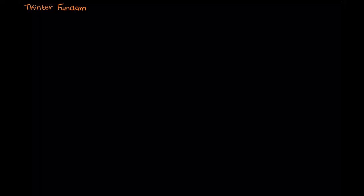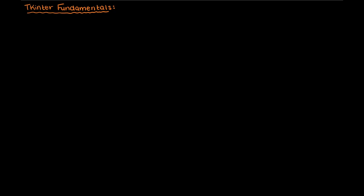Hey everyone, in this video I just want to quickly go through some of the fundamentals about Tkinter before we get into more of the programming of various widgets within Tkinter.